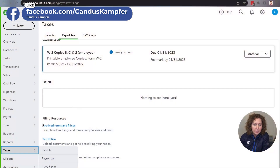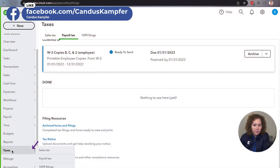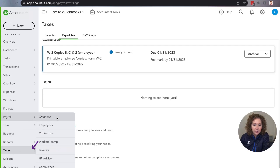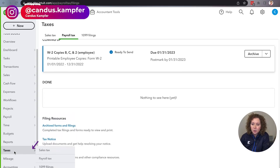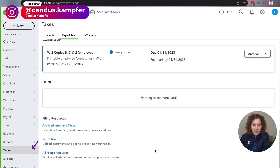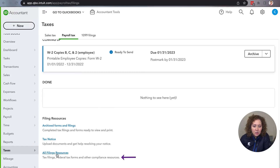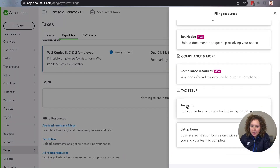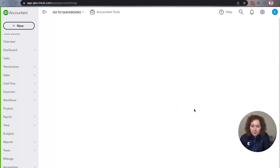You're going to come in here and make sure that you come over to Taxes. A lot of people think they're going to go under Payroll and find it there, but you don't. So make sure you go under Taxes. Scroll to the very bottom and click on All Filings and Resources, then scroll over to the right where it says Tax Setup. Click on Tax Setup.